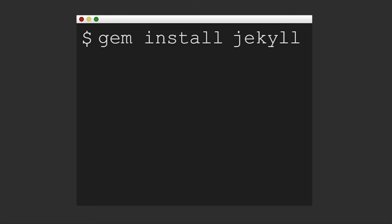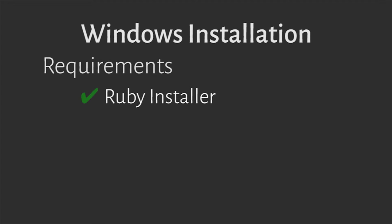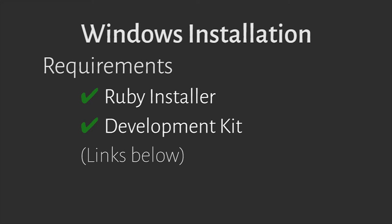If you're like me and have Windows, the process is a bit different. First download and install Ruby installer with the link below. Now download and install the corresponding development kit found on the same page.